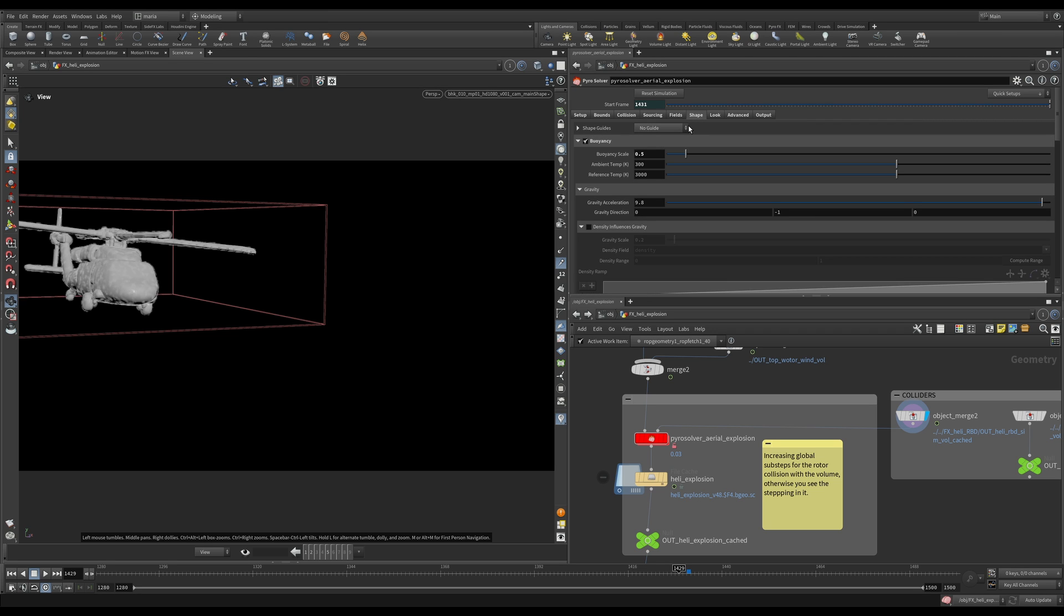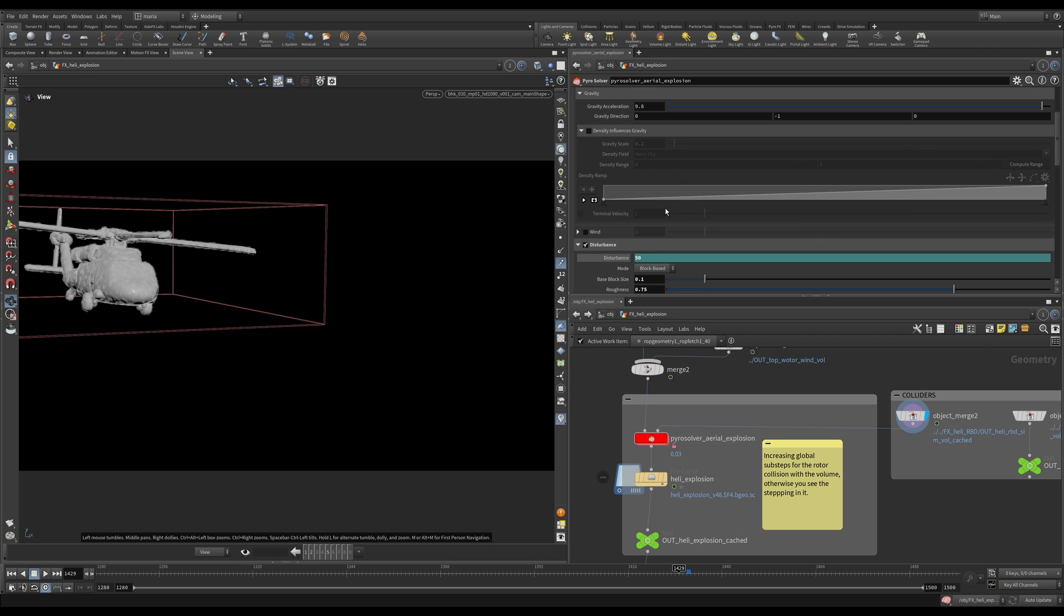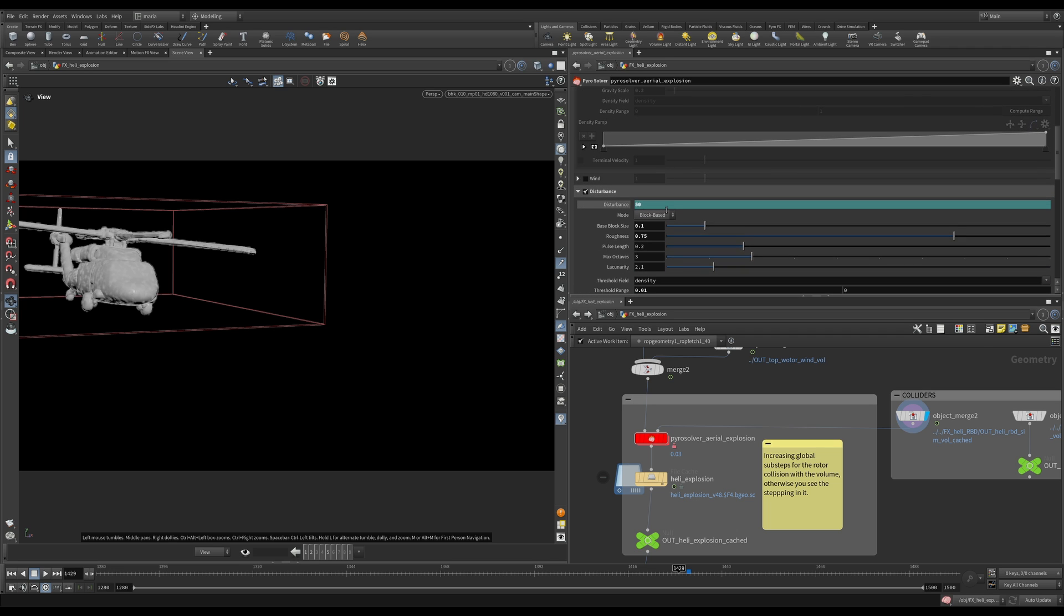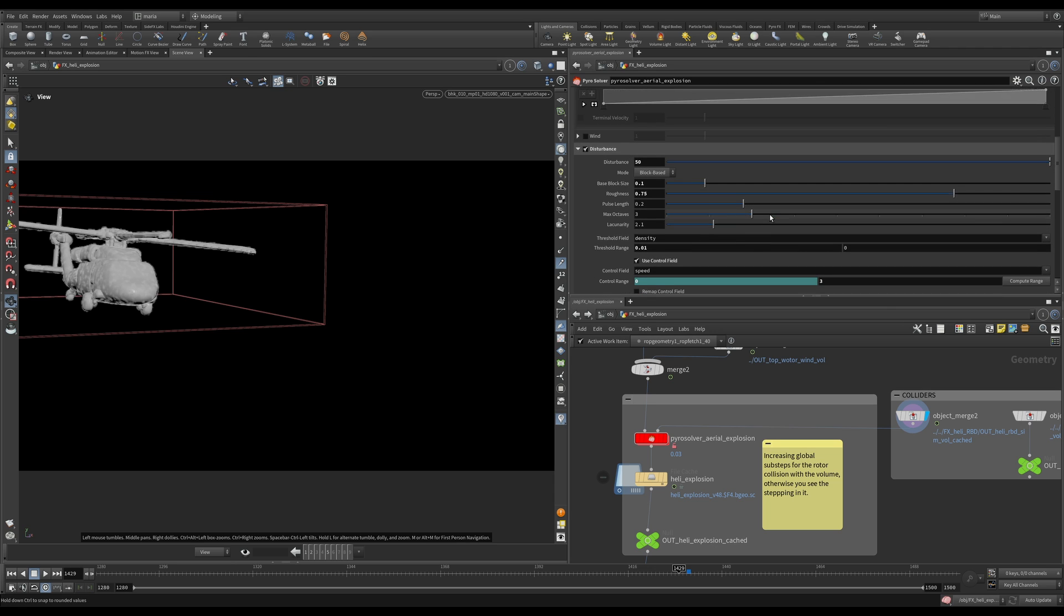And then also nothing extraordinary in our shapes field. We have some buoyancy explosion. Obviously, it needs to go up because it's very, very hot. And then I'm adding some disturbance here. Disregard, this is actually not an animated field. I'm going to remove the animation here.